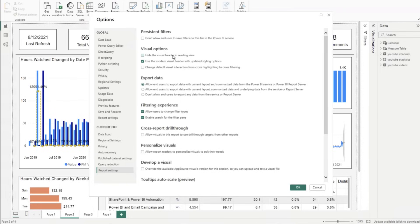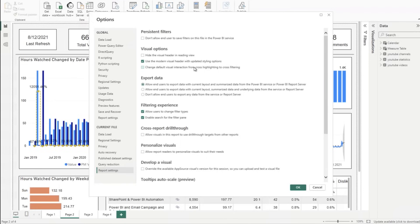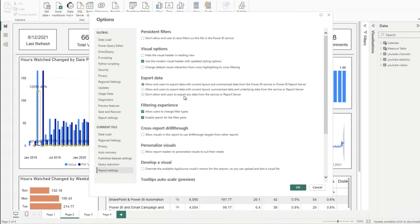Hide the visual header in reading view. Use the modern visual header with updated styling options. Change the default interaction from cross highlighting to cross filtering. This will change how when you click a visual, is it going to highlight the display across other bar charts and graphs, or is it going to dynamically cross filter. How do we prevent end users from exporting data from the service? This is exactly where you define that.